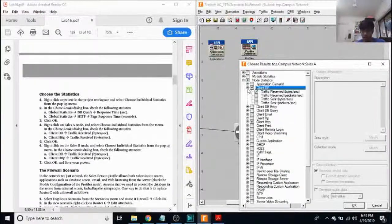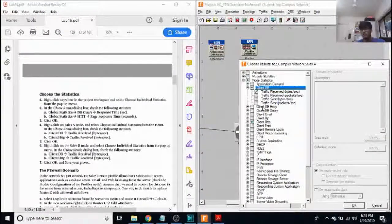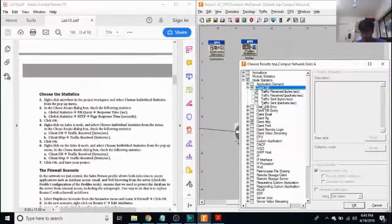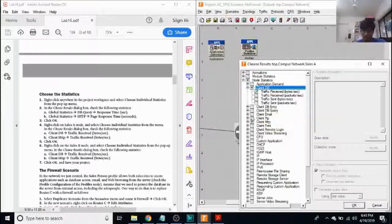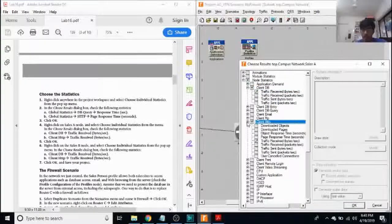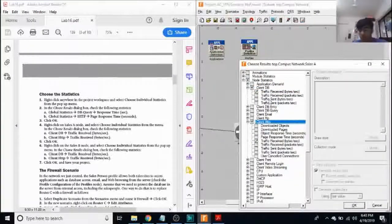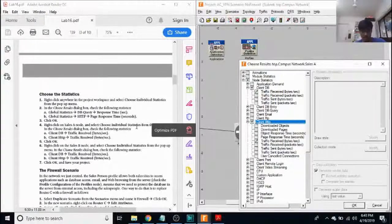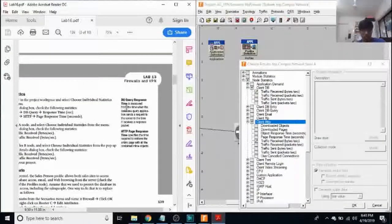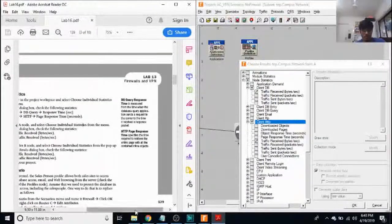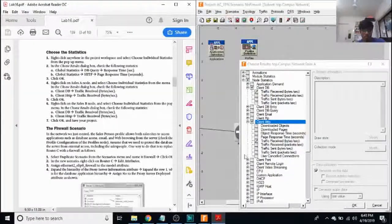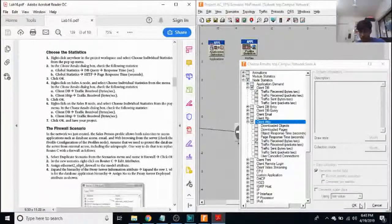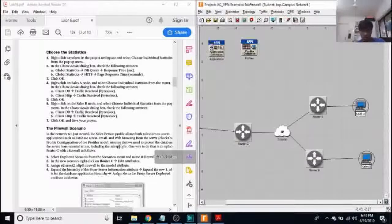And here, I want to select client DB traffic received in bytes per second and client HTTP traffic received in bytes per second. Press on OK.